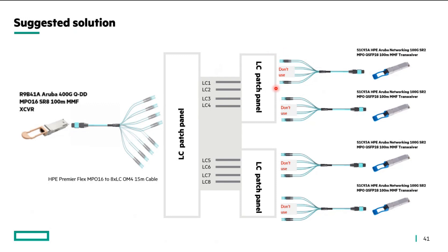50 into 50 for this one, 50 into 50 for this one and so on. You'll be able to take your MPO-16 base 400 gig link to your SR2 on the other side.